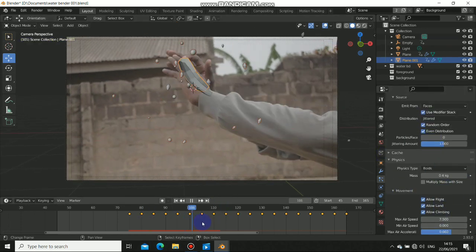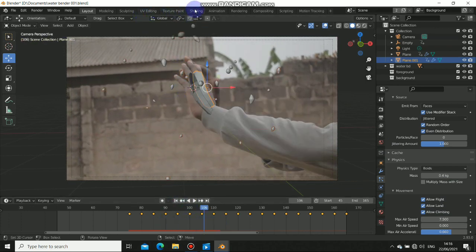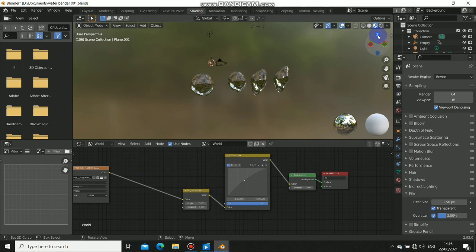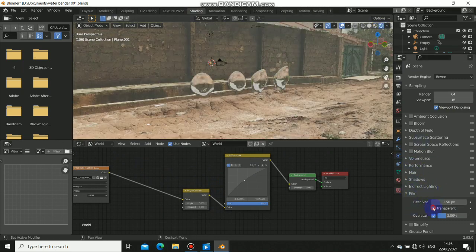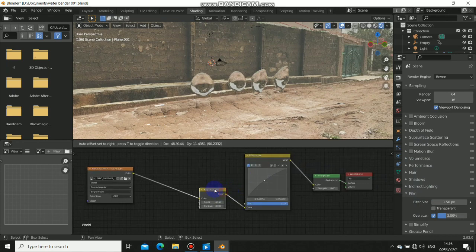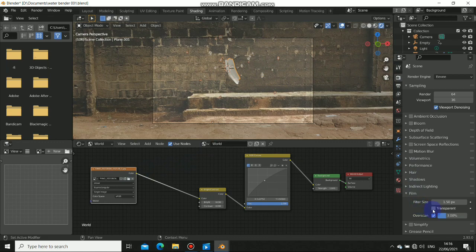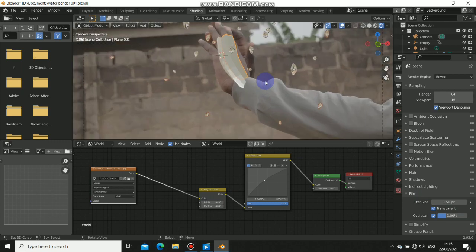I use an HDR for the world shading. Let me show you in the shading panel under the world settings. I corresponded the HDR to the exact position of the camera. It's not a perfect fit, but it does the job and that's all that matters.